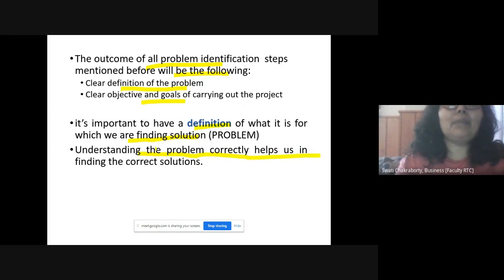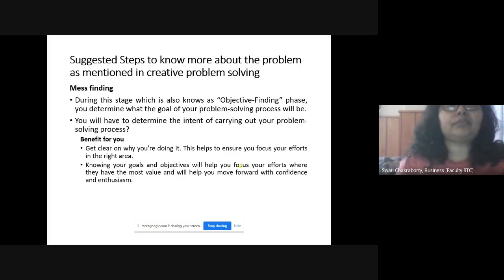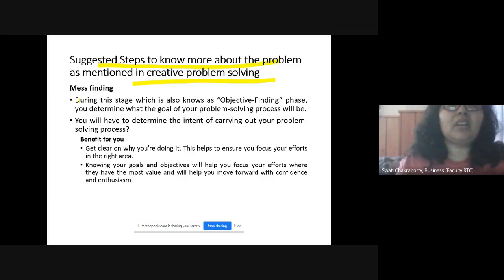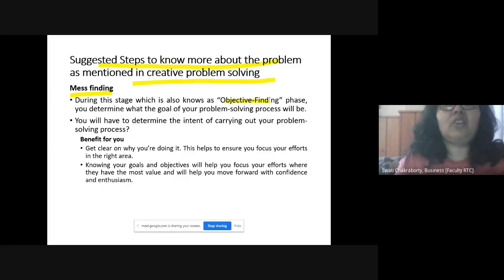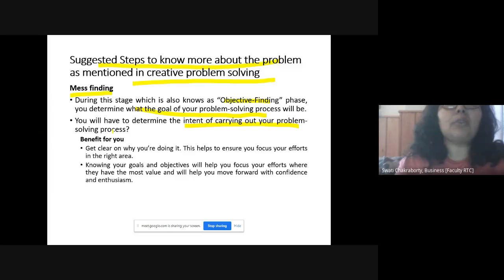Understanding the problem correctly helps in finding the correct solutions. Suggested ways to know more about the problem follow the creative problem-solving approach. The first step is mess finding, also known as the objective-finding phase, where you determine the goal of your problem-solving process — the purpose and intent of carrying out your problem-solving. What is the purpose? The benefit is it helps you get a clear idea on why you are doing it.